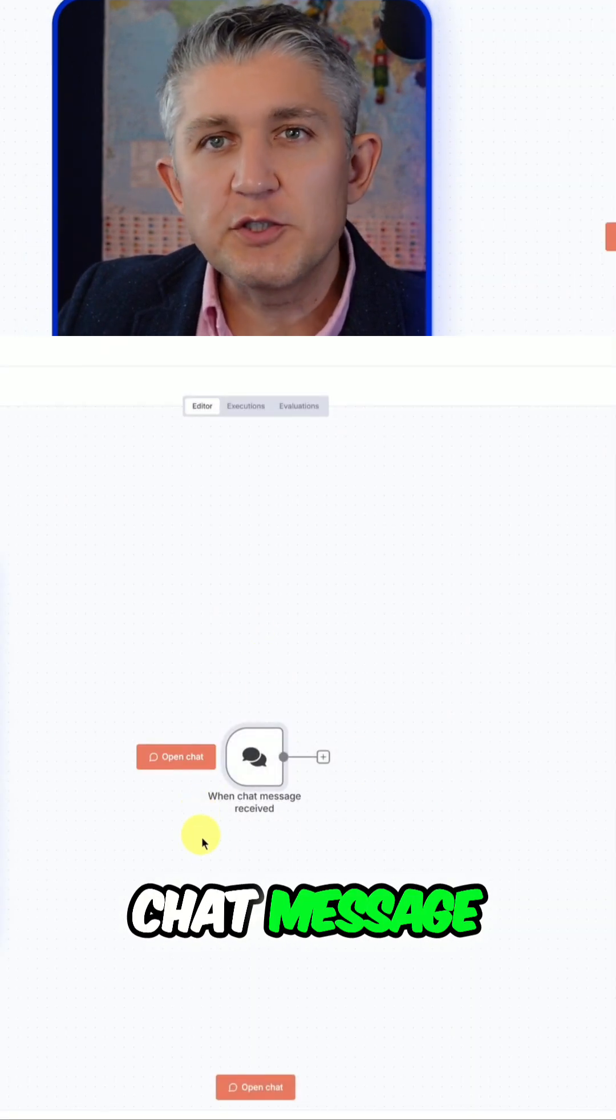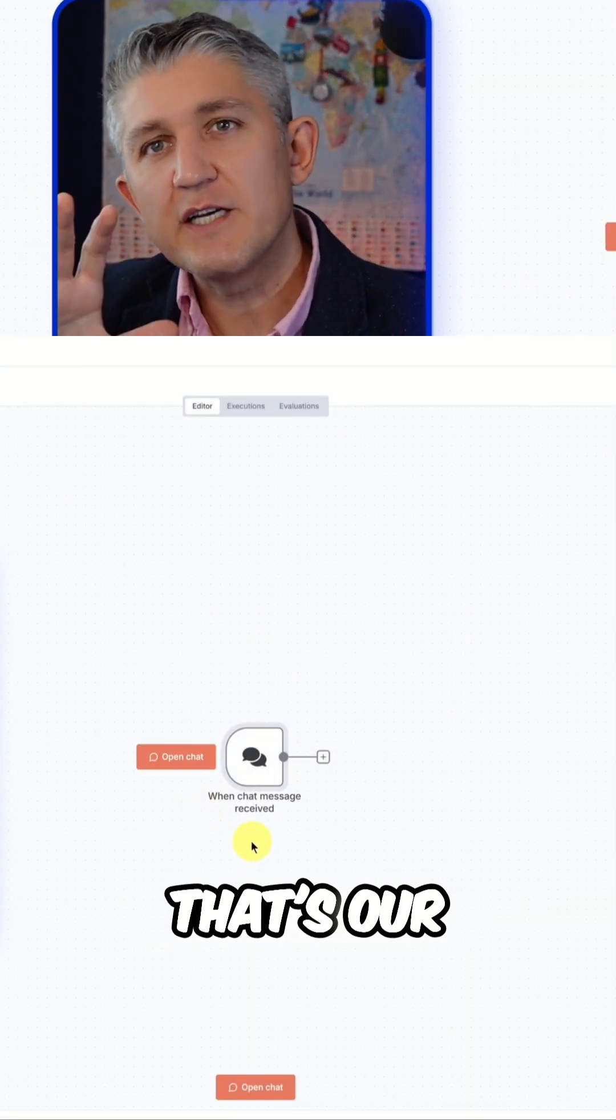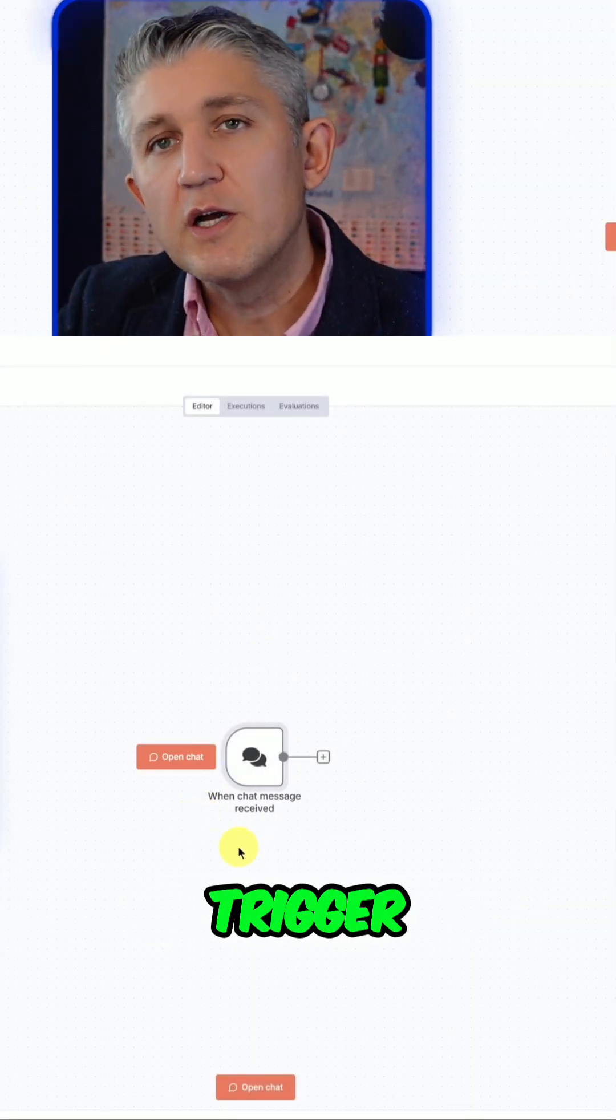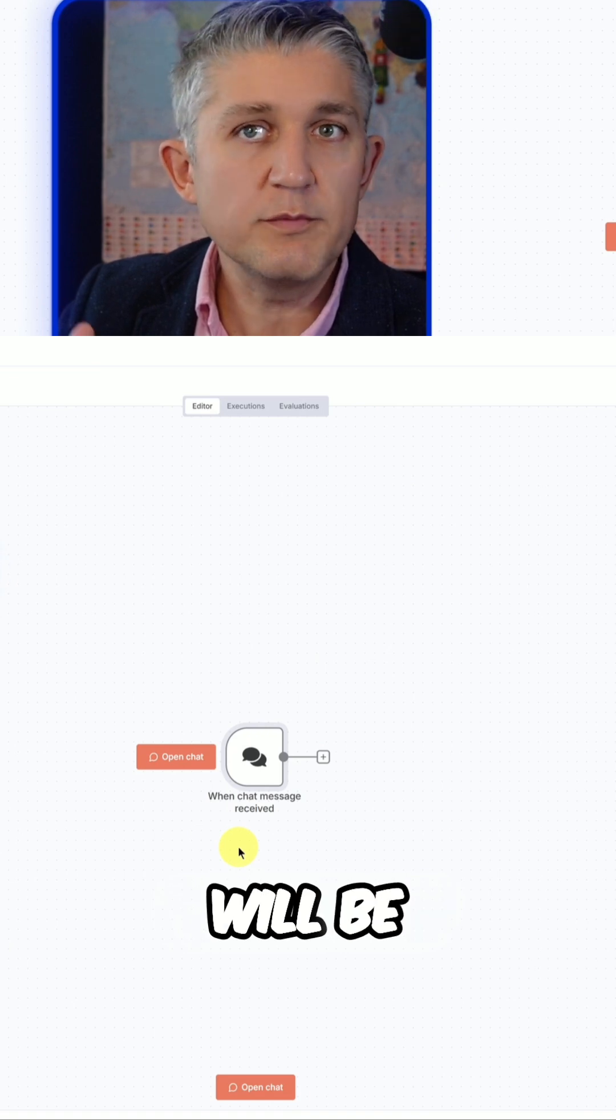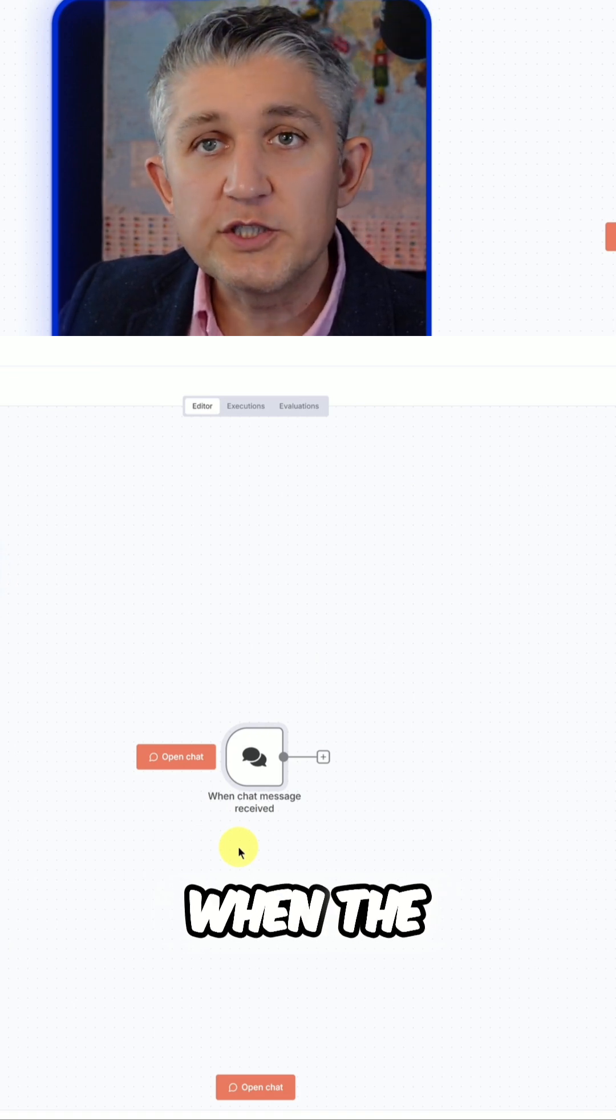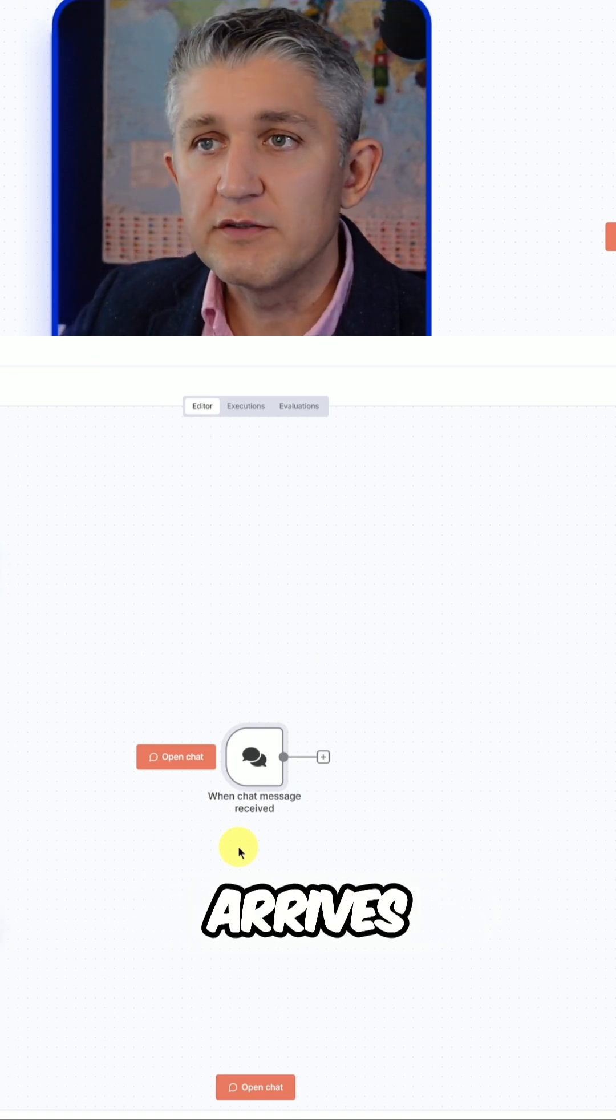And here we are. We have when the chat message arrives - that's our trigger. Our agent in the workflow will be triggered when the chat message arrives.